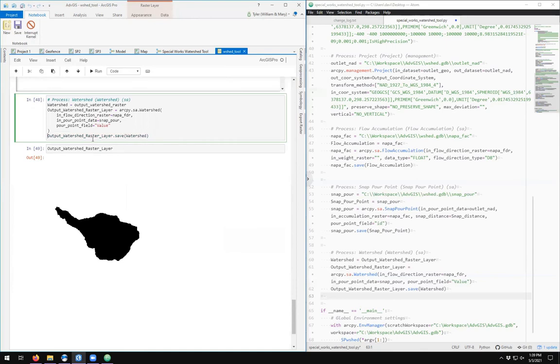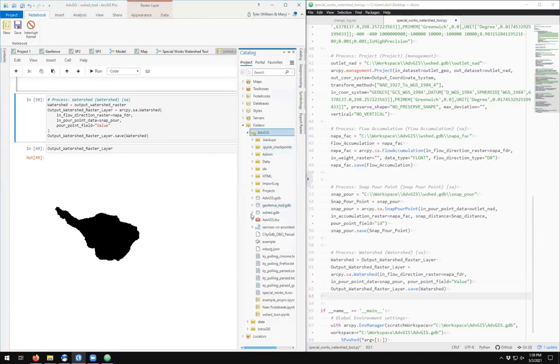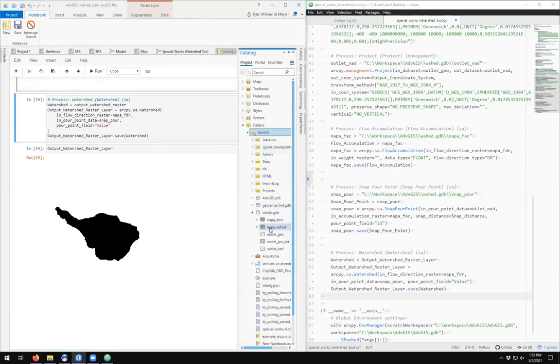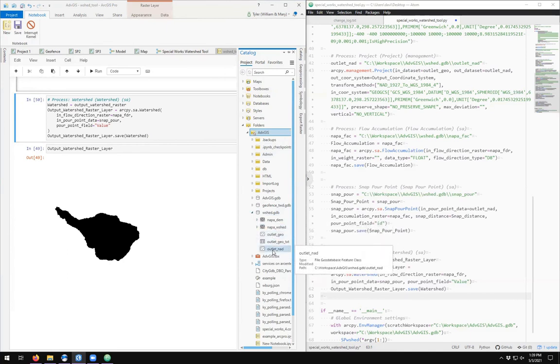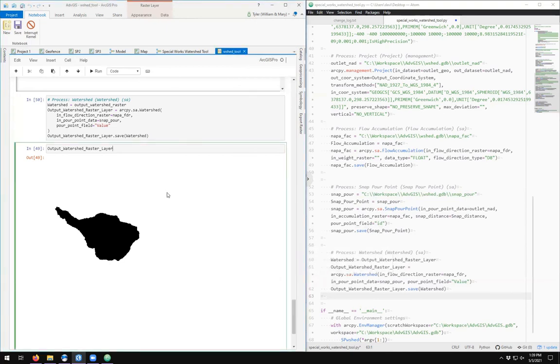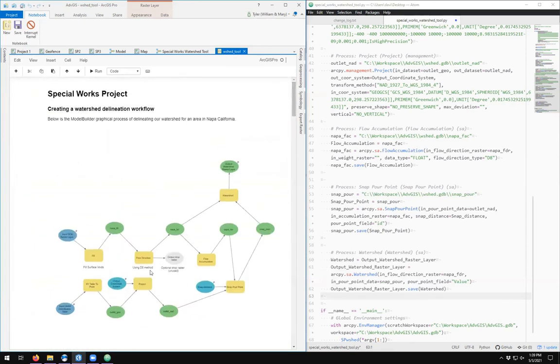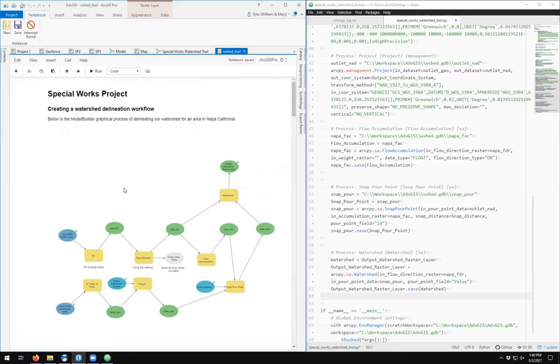And when you're happy, you can simply uncomment the output_watershed_raster_layer.save, and to save watershed is to save it to your file geodatabase. And I can always rerun this. And I should see over here in Catalog in my wshed, my napa_wshed layer that has been created, also the outlet_geo and outlet_nad which we could not avoid creating because of the processing tool. So here we have a way of incorporating the geoprocessing tools that we use in ArcPro or in Model Builder with the textual elements to describe the process and visual elements like images where we can put them all together in a single workflow.